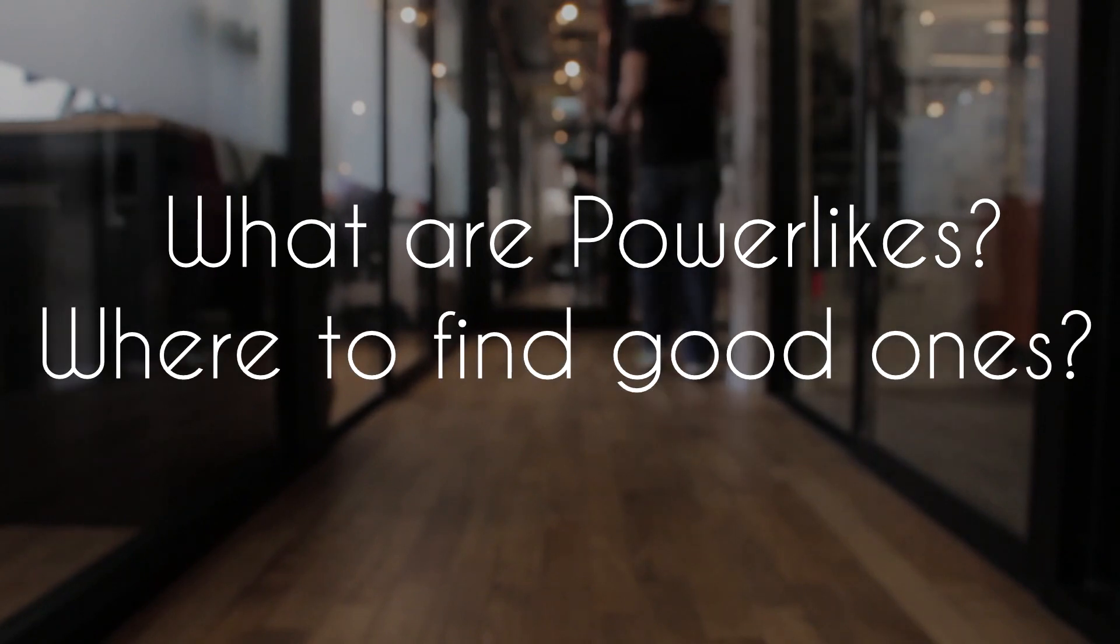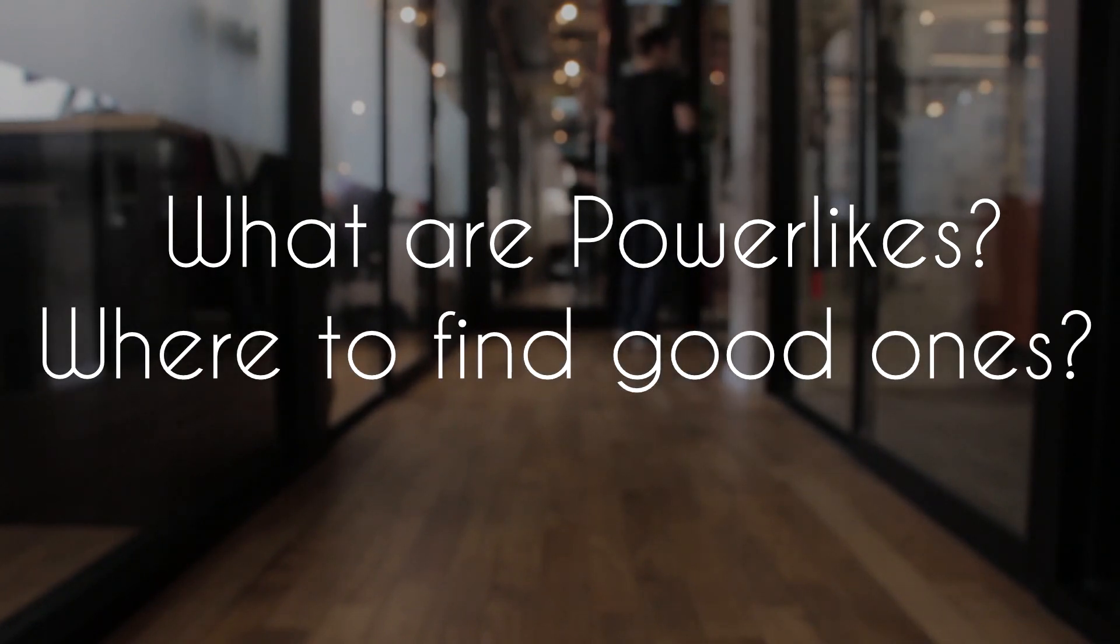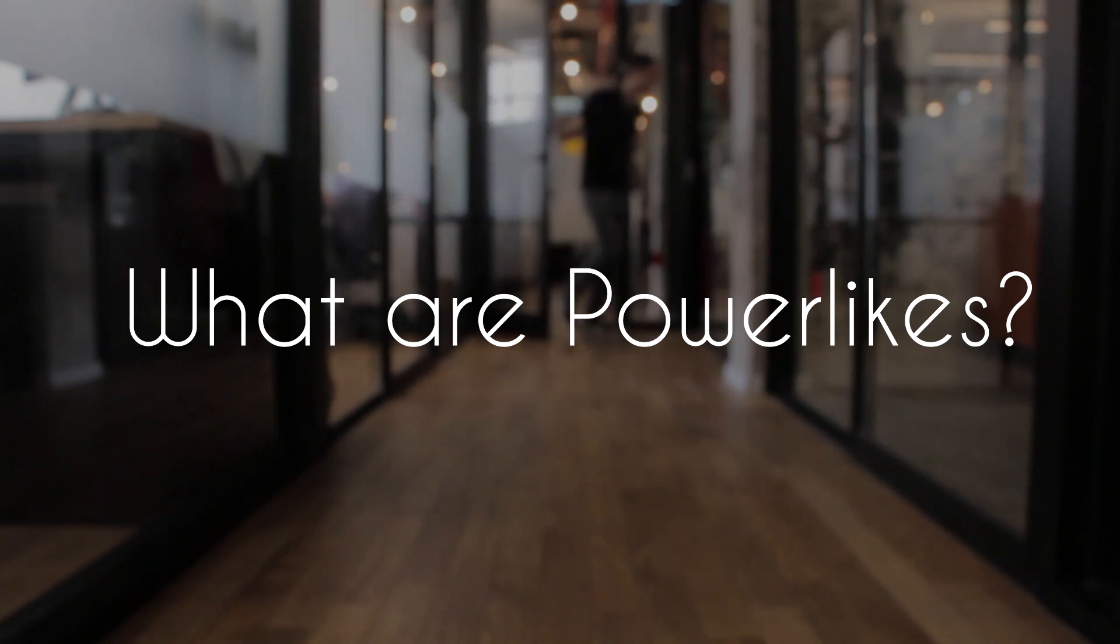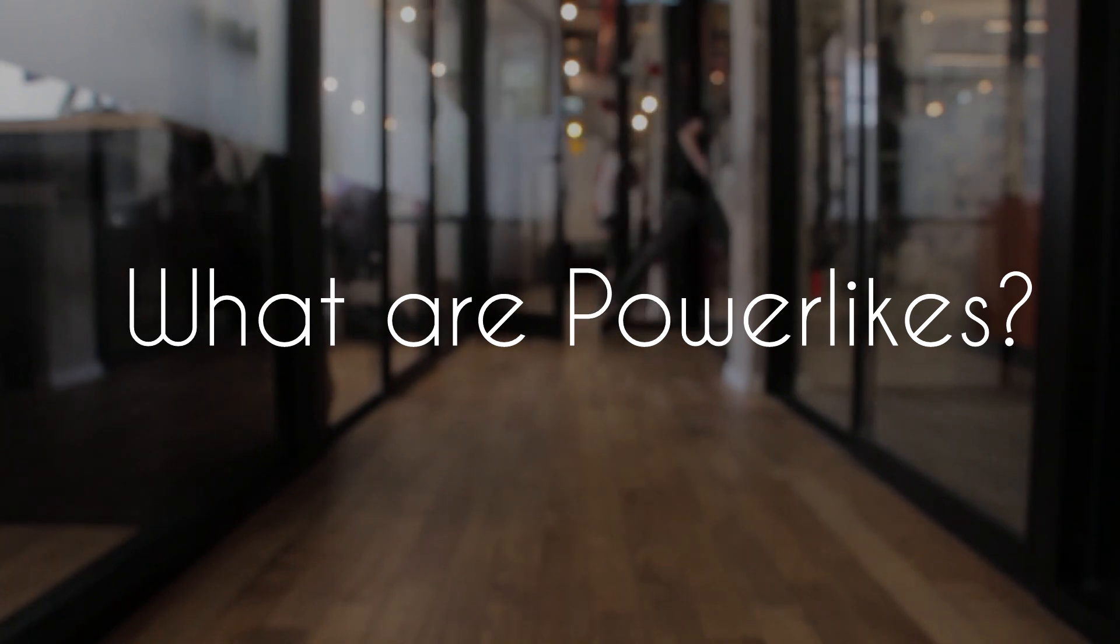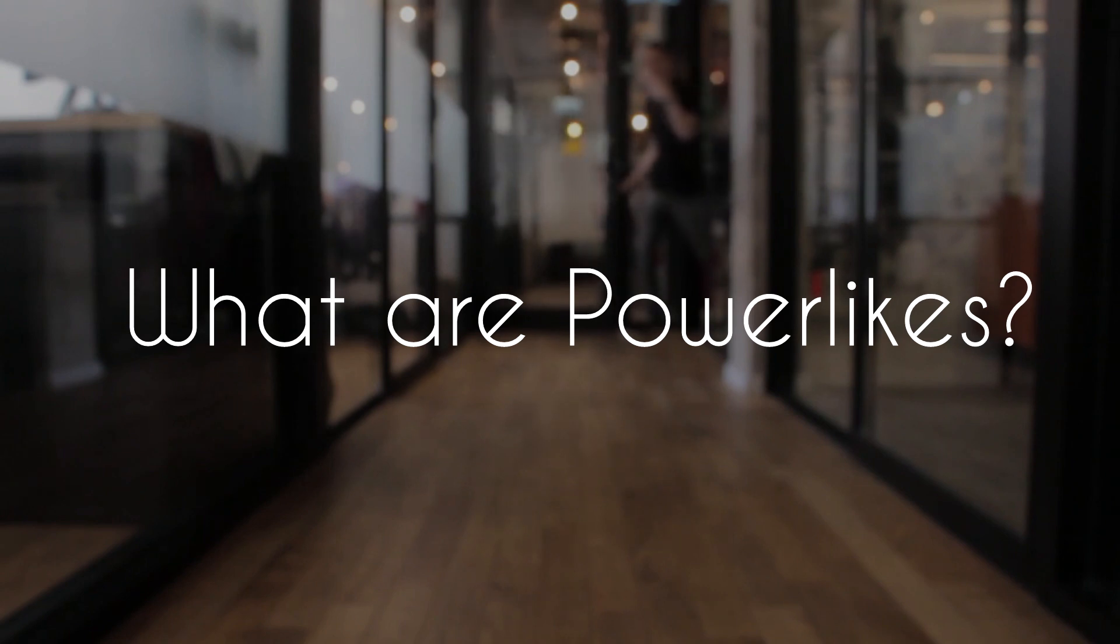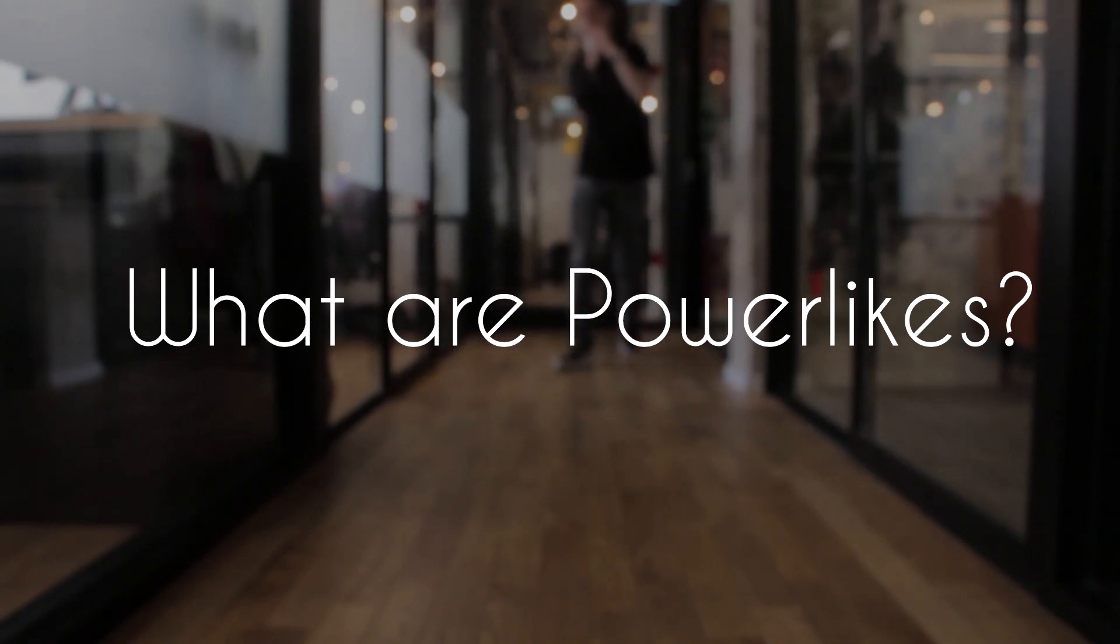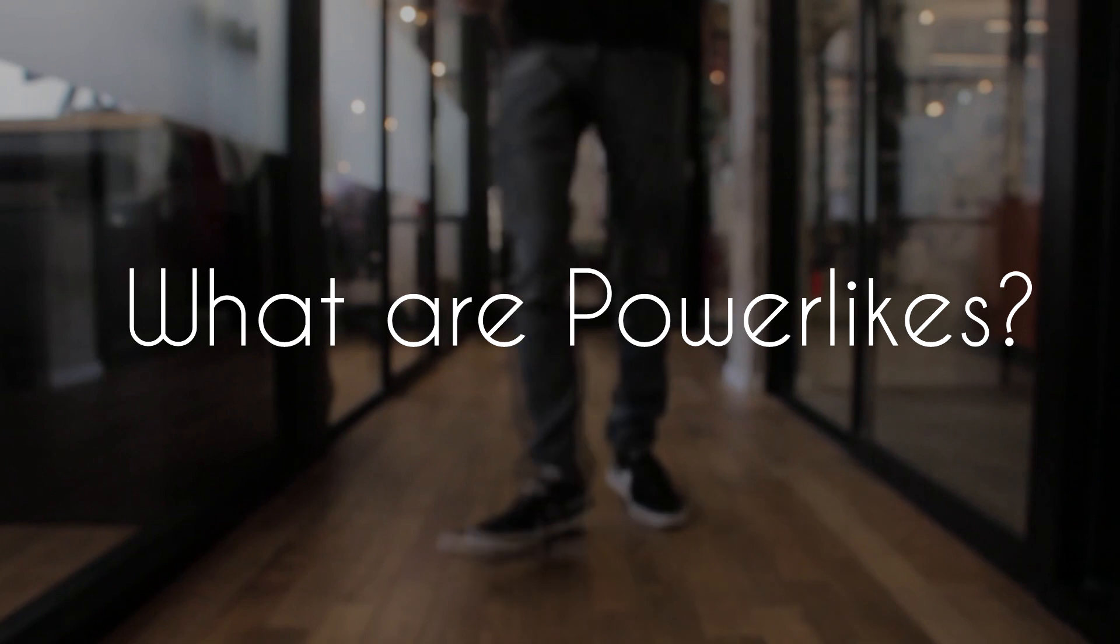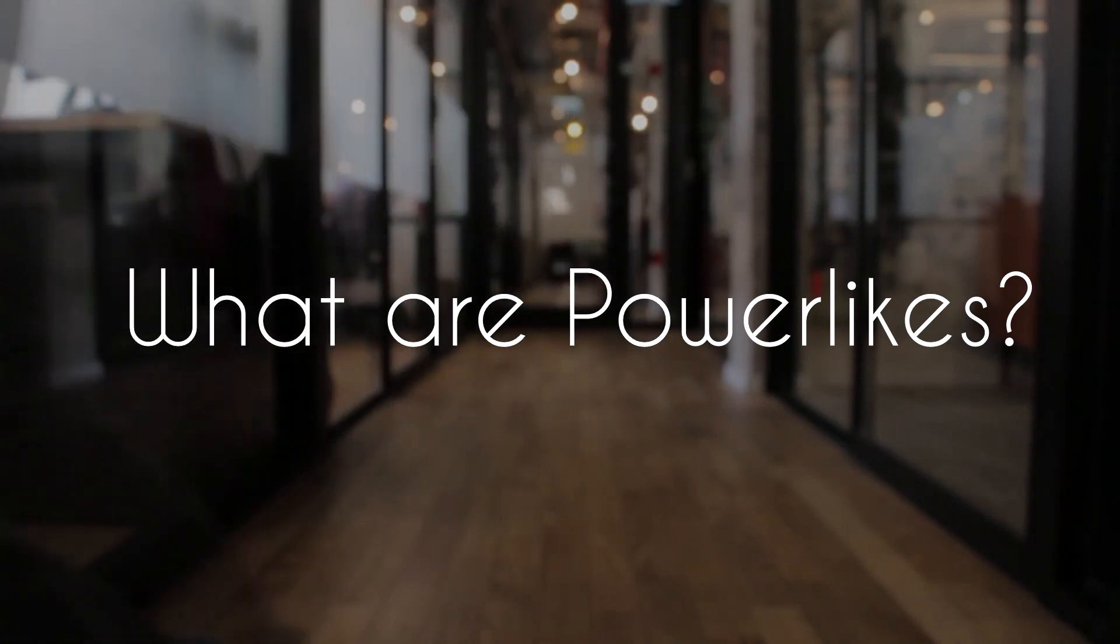Okay everyone, in this video I will explain power likes - what are they and where to find them. Power likes is basically when you pay these companies and in return, when you post a picture you will get likes from huge pages like 100,000 plus followers, some even a million plus followers. That kind of depends on the power likes you're buying and the price you're paying.